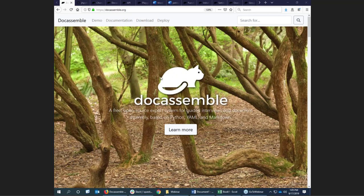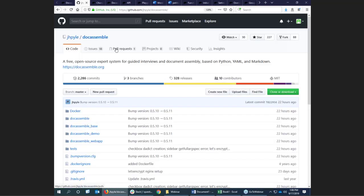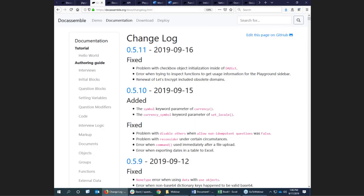DocAssemble is a free, open-source system for document assembly and guided interviews. I developed it in my spare time when I wasn't working as an attorney in legal aid. I started working on it around 2015 and have been working on it since then on nights and weekends. It is available for anybody to download or create a server. It's on GitHub and gets updated pretty frequently — every few days a new version, so when people point out a problem or a bug, I can often get it fixed quickly.